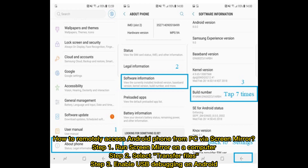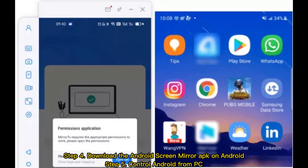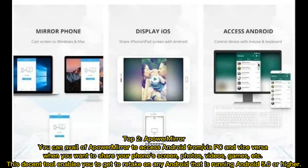Step 1: Run Screen Mirror on a computer. Step 2: Select Transfer Files. Step 3: Enable USB debugging on Android. Step 4: Download the Android Screen Mirror APK on Android. Step 5: Control Android from PC.